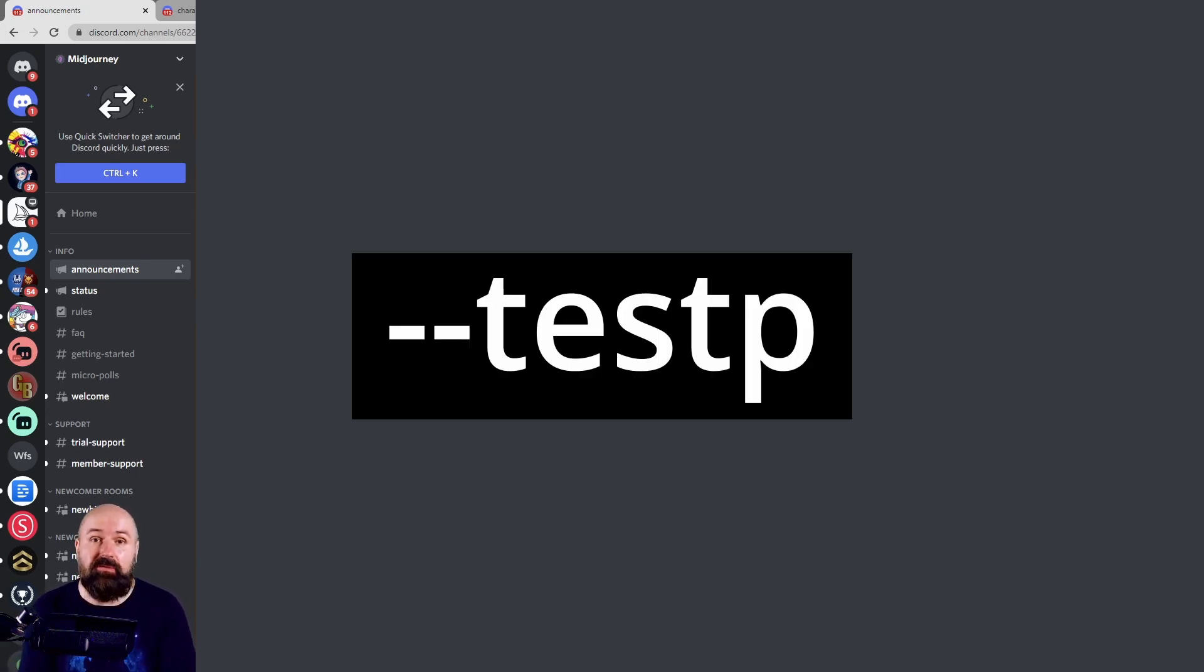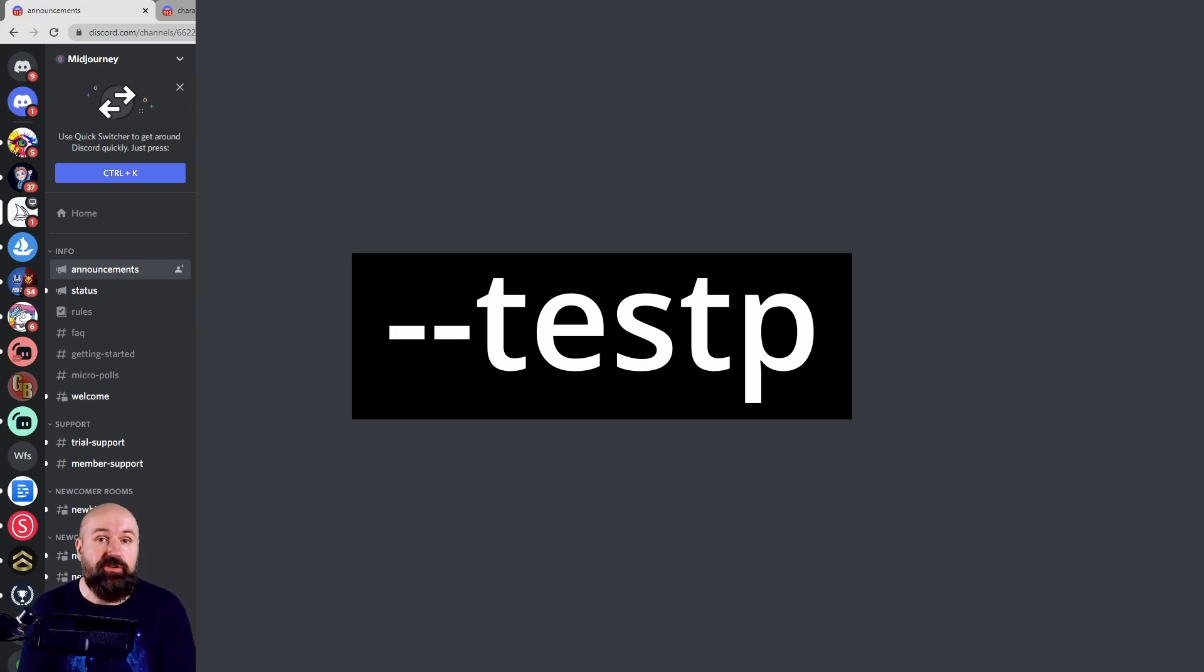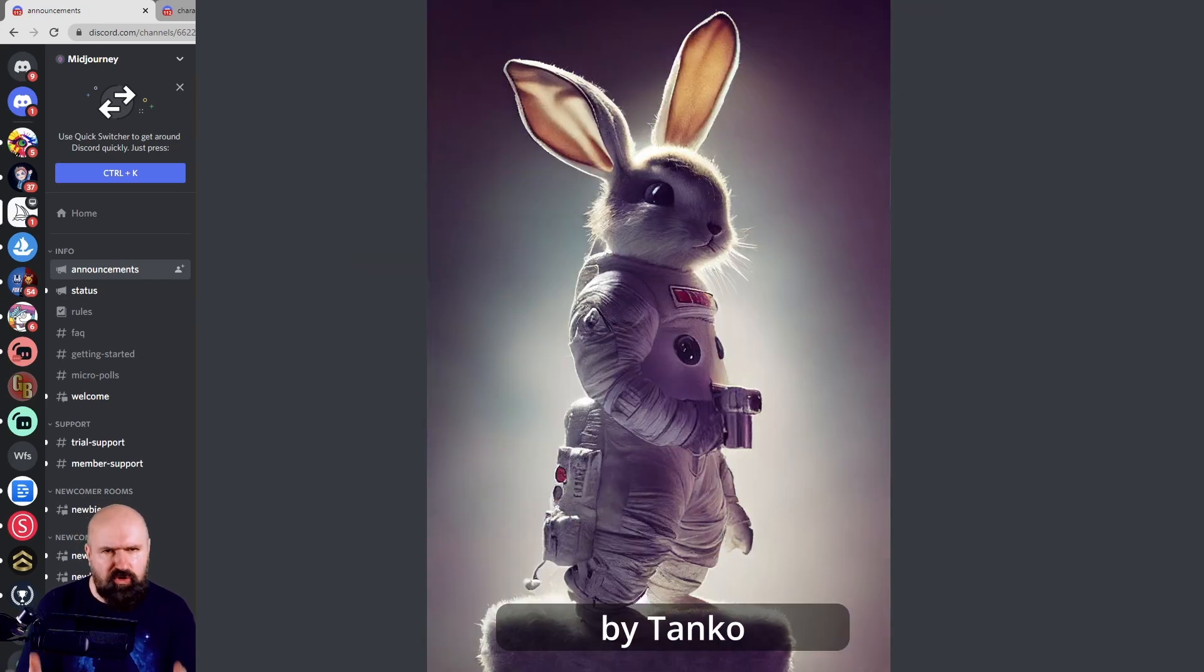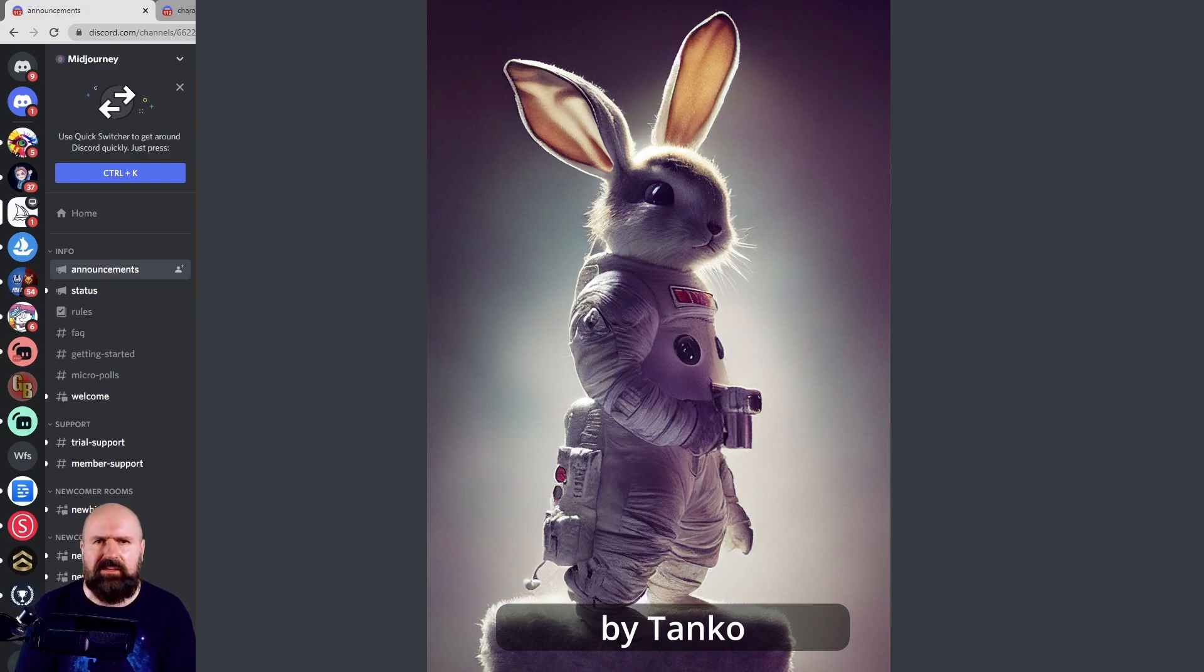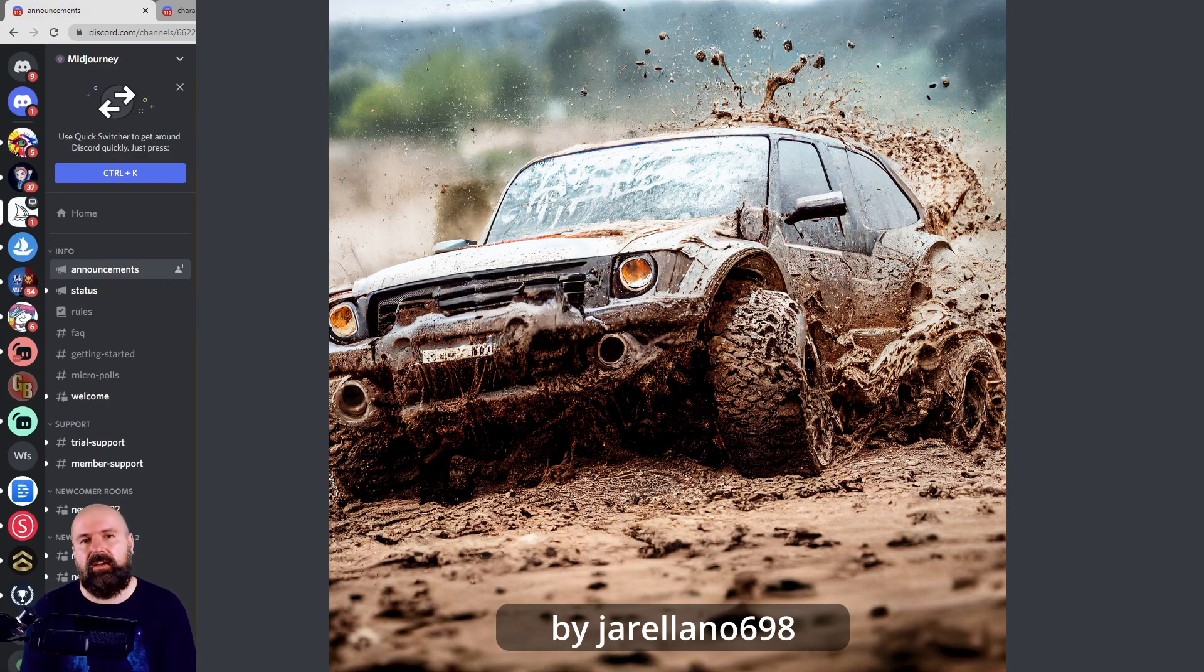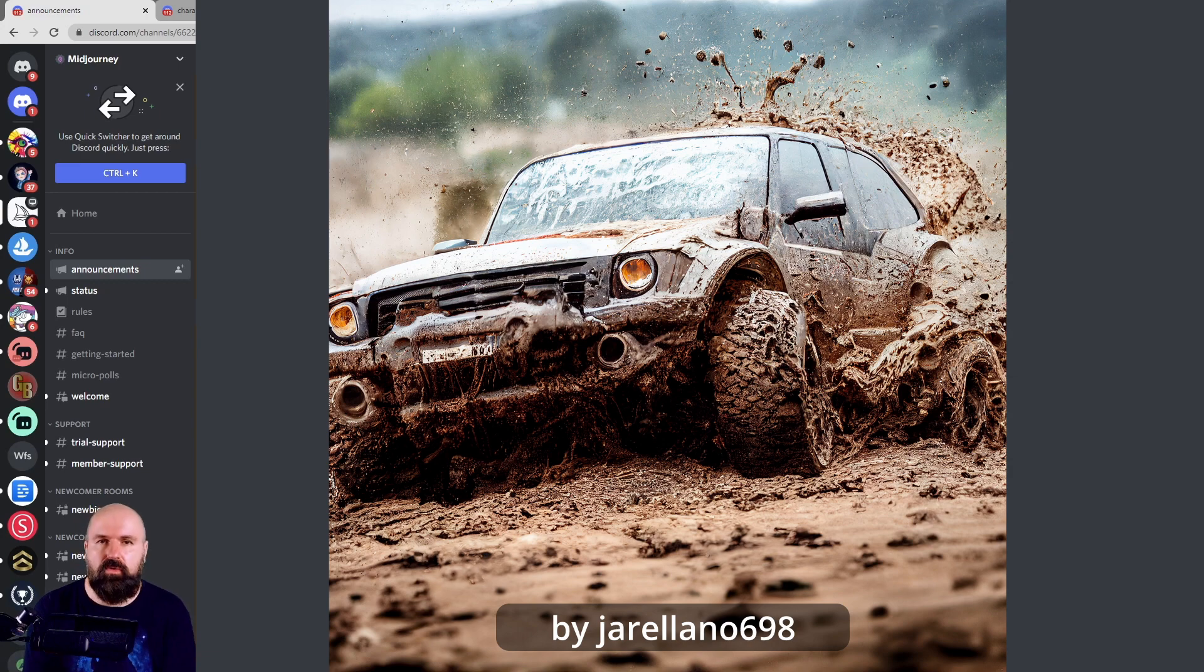Then when you use --testp, you get results that are more towards photorealism. Also, again, look at these results. Really beautiful. This is just so much better than version three of MidJourney.